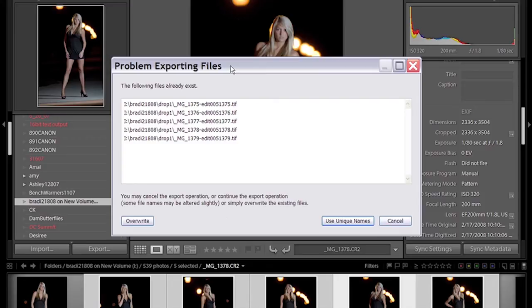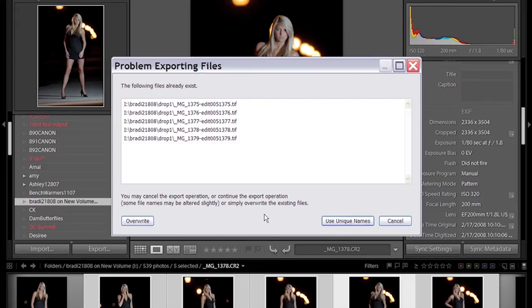If you've got files that already exist, Lightroom will come up with this dialog called problem exporting files. It'll give you a choice of overriding or using unique names. Unique names just appends a number to the file name so it won't override these files. We're just going to click override here.